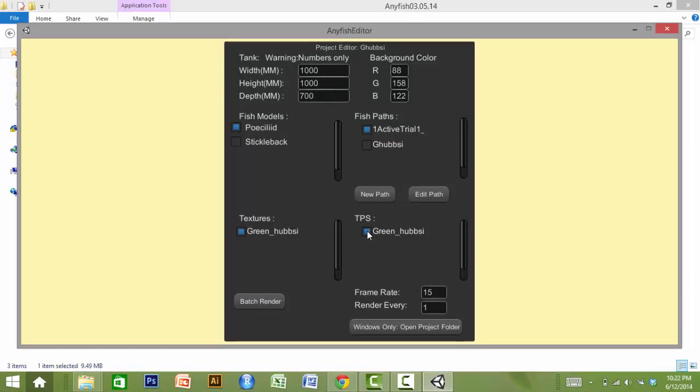We've designed AnyFish so that the end user can easily create animations that vary in one or more features, while maintaining other features constant. For example, one could modify body shape while keeping body texture and swimming behavior constant by manipulating only the TPS files.